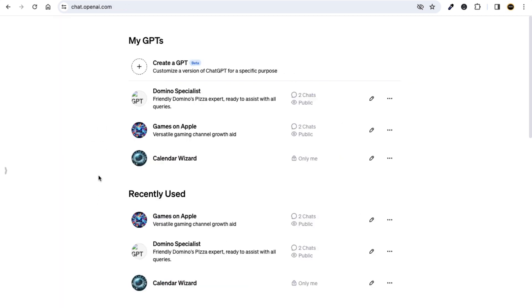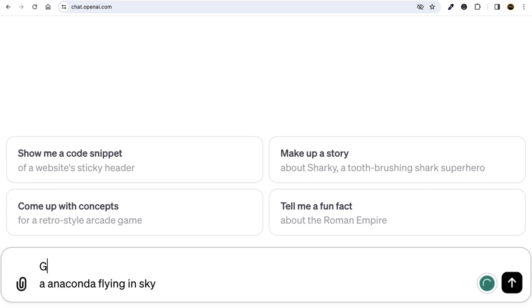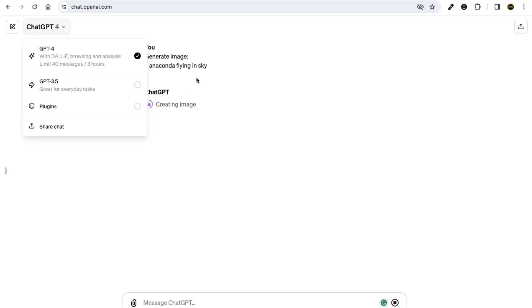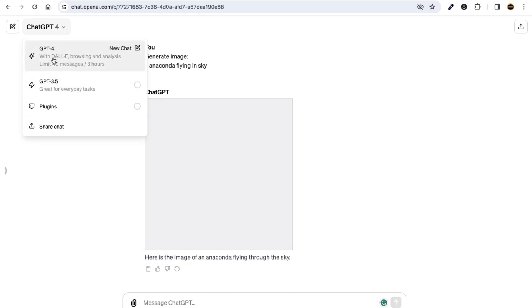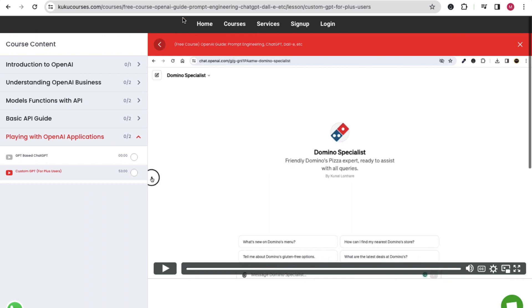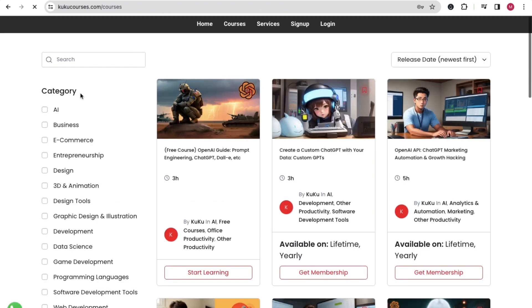ChatGPT 4 can also help you generate images. For example, if you type 'generate image: anaconda flying in sky' and click Enter, ChatGPT 4 will generate an image for you using the DALL-E model — you can see it says 'with DALL-E model.' So ChatGPT 4 is also using the DALL-E model to generate images.